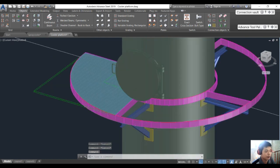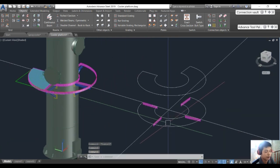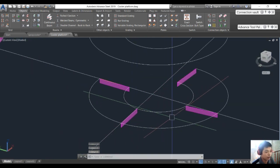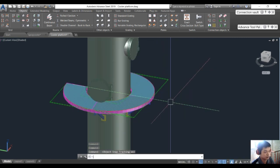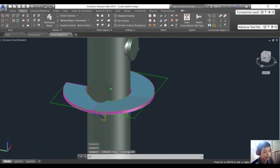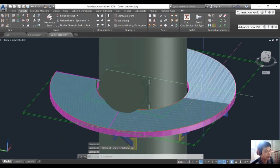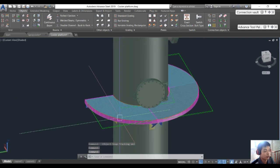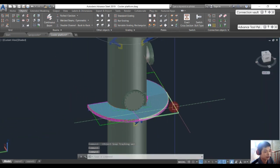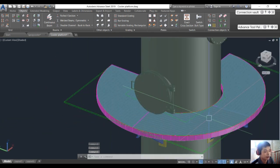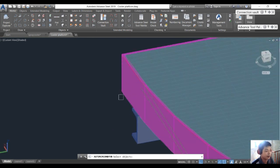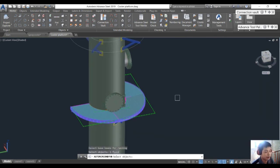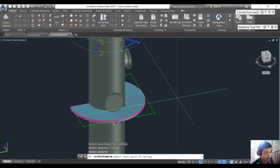We will continue to create the platform for all paths. After creating the cover grating for the platform, we will together create the handrailing. Go into Home, then Handrailing, click Beam, and enter.